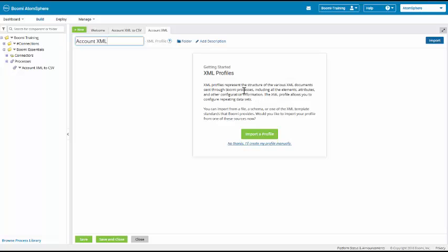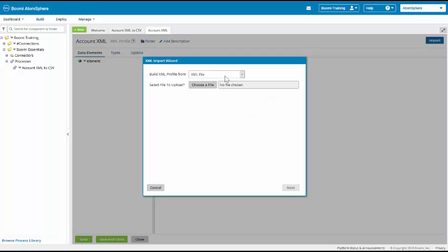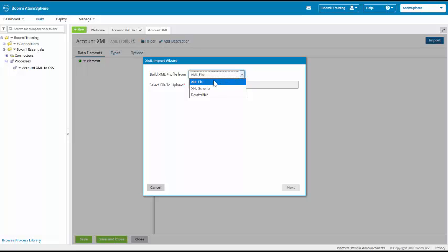We have a choice. There's two ways of importing our profile. We can select the green Import a Profile button or we can select the blue Import button. The type of profile can be an XML file, it can be an XML schema, or if you're using EDI, it can be RosettaNet. We're going to be selecting XML file.